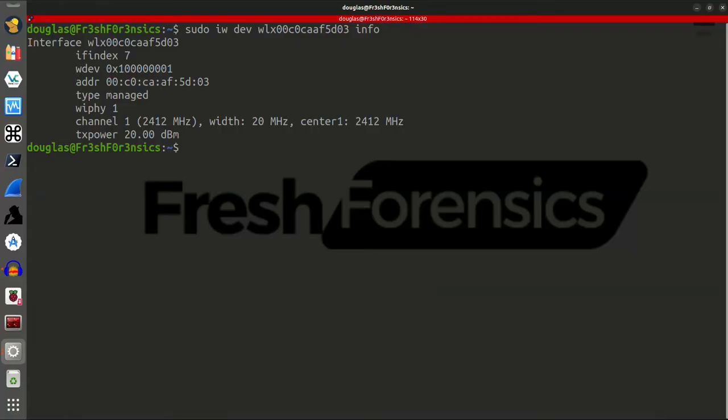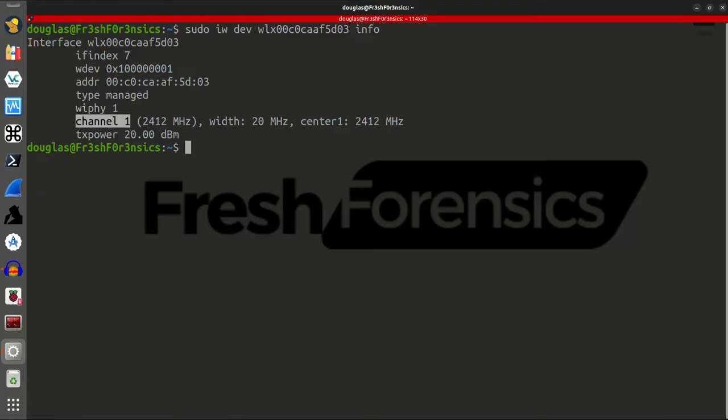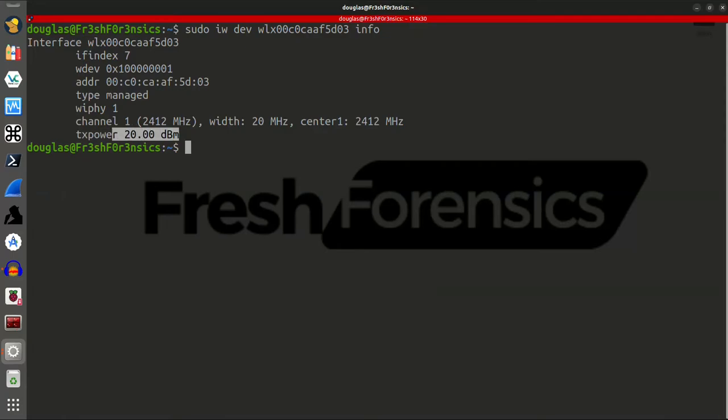And amongst other things, that tells us the current MAC address. It tells us that it's in type managed mode as opposed to, say, monitor mode. It's currently on channel 1, which we could obviously change that if we wanted to. And lastly, the thing that we're looking for is the TX power, and it is set at 20 dBm.